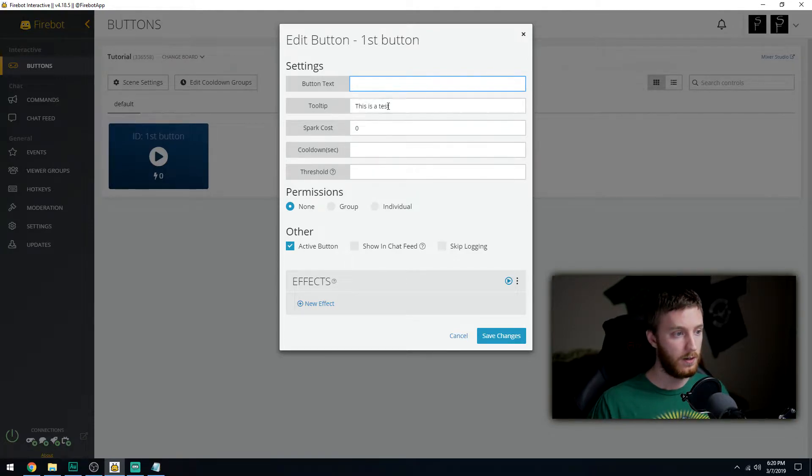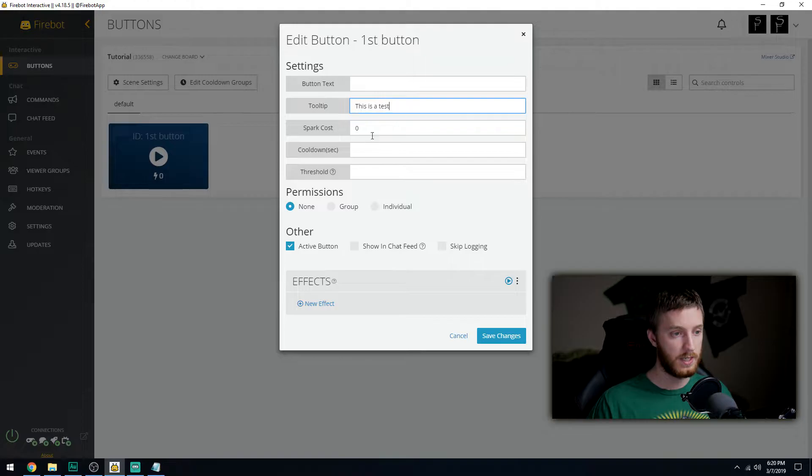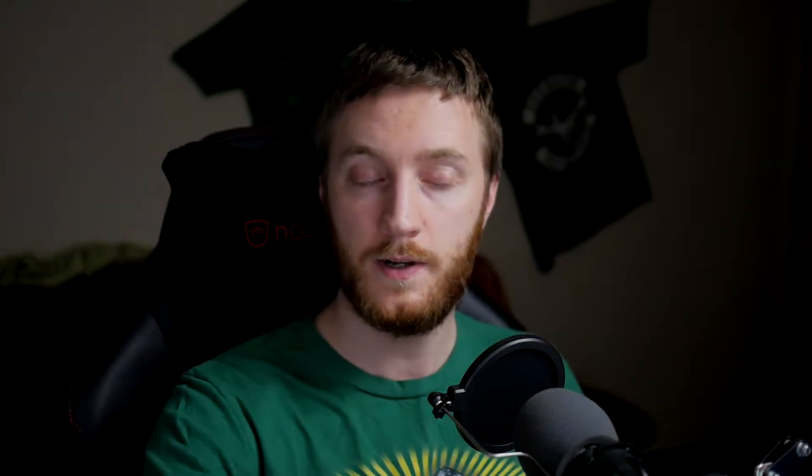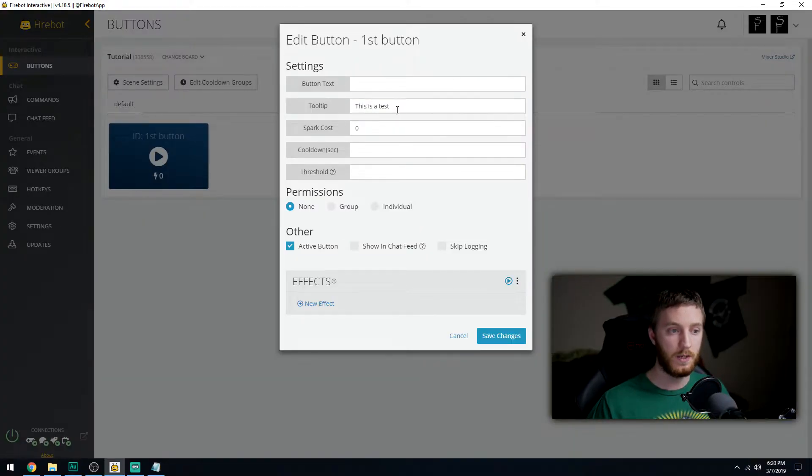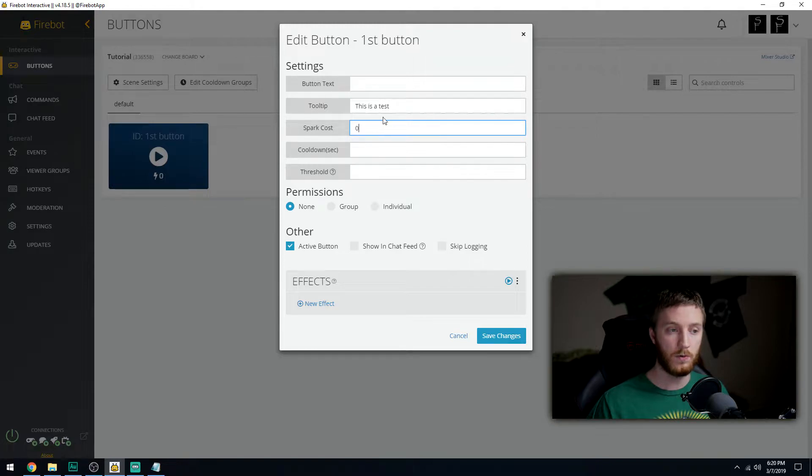Our tooltip is still right here, 'this is a test'. If you change this and then save it and re-sync your board, whatever mixer has on its website is gonna replace back what you put here. Spark costs are almost like temporary values if you change them.